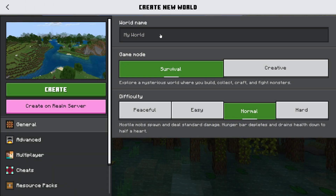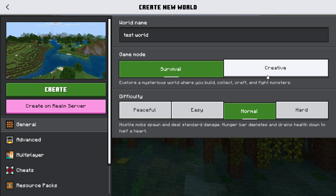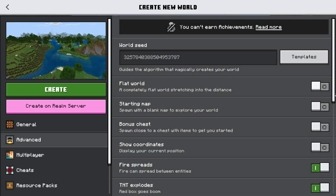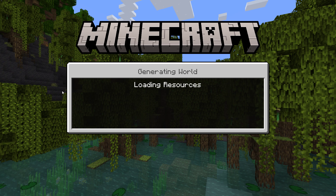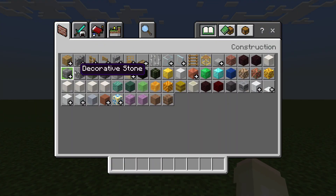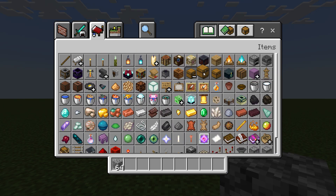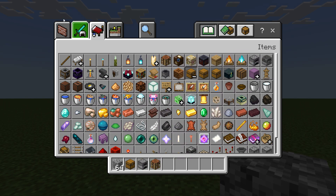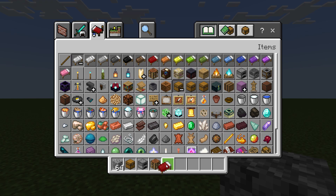Let's create a world — let's call it test world. Let's keep it creative, let's make it flat.